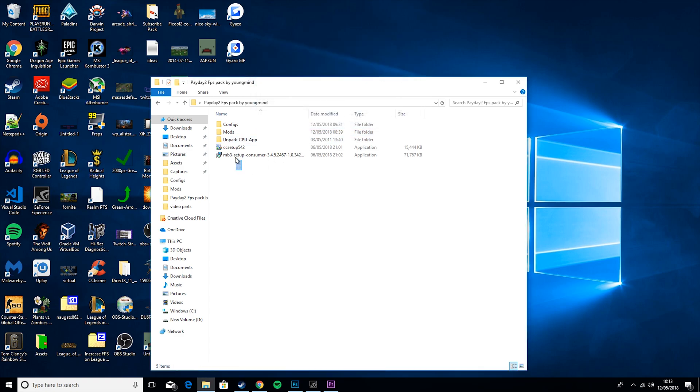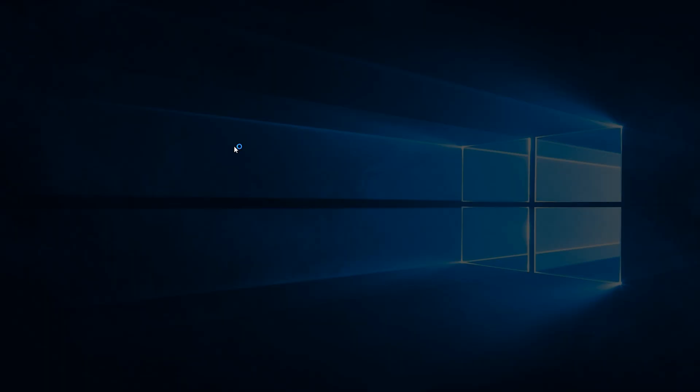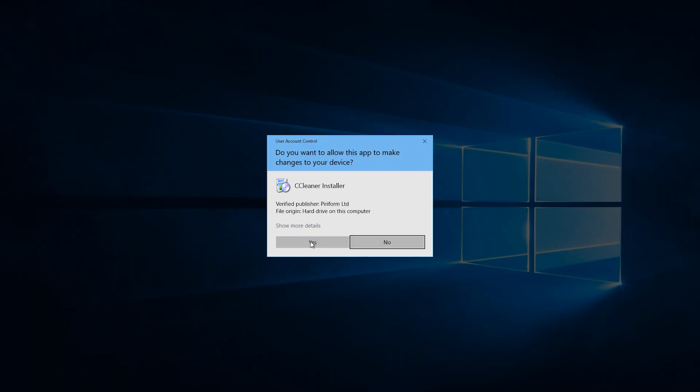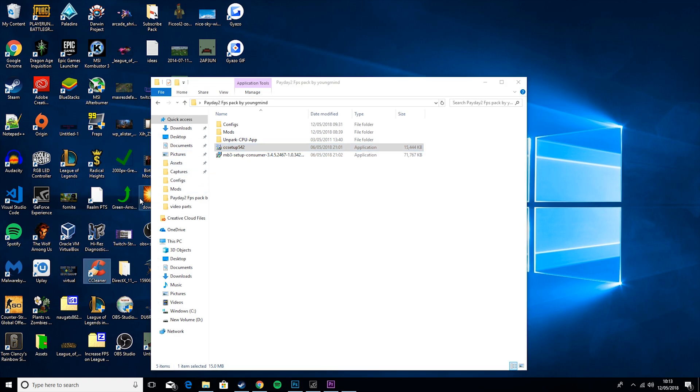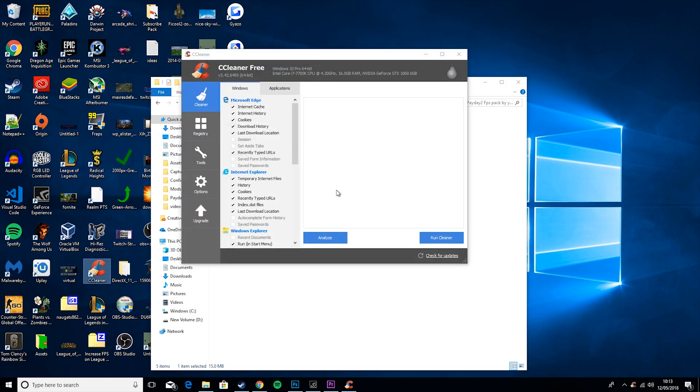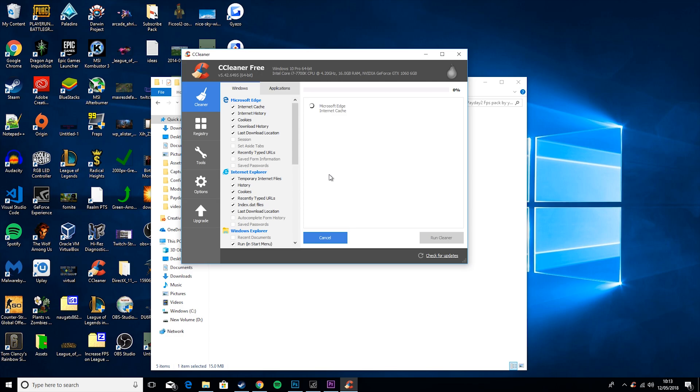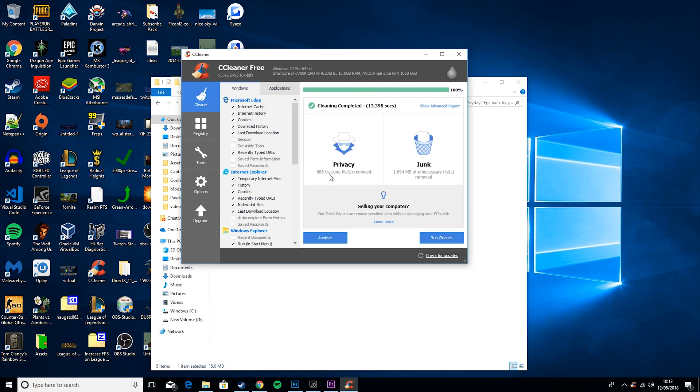Then what you want to do is install CC Setup by clicking on it, clicking yes, and going through the installation process. Then you will get this app called CC Cleaner. You want to run that. It'll take a couple seconds, and basically what this will do is find all the junk in your PC that you don't need, including temporary files and just useless files in general.